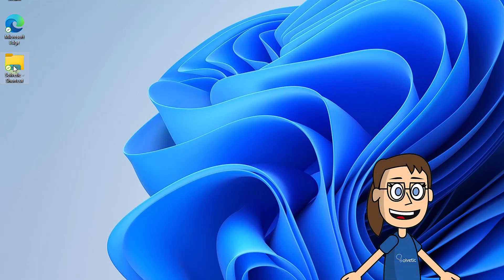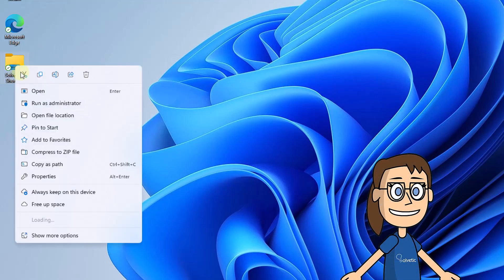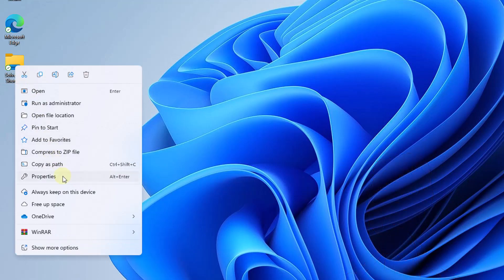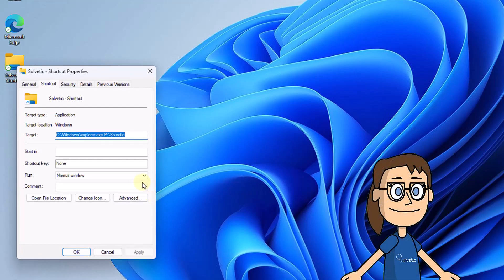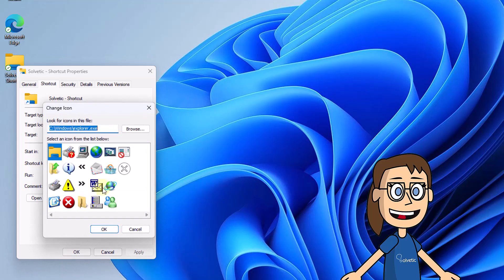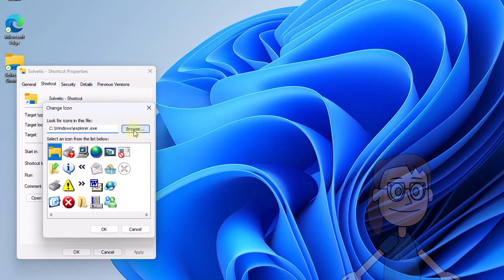Now right click on the shortcut, select properties. Then click change icon, select the new icon, click apply and ok.